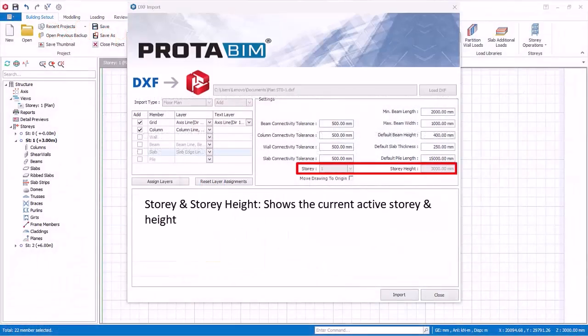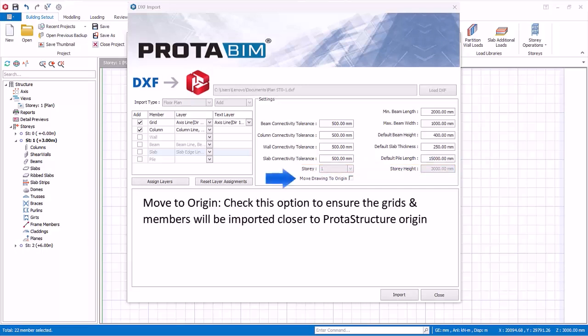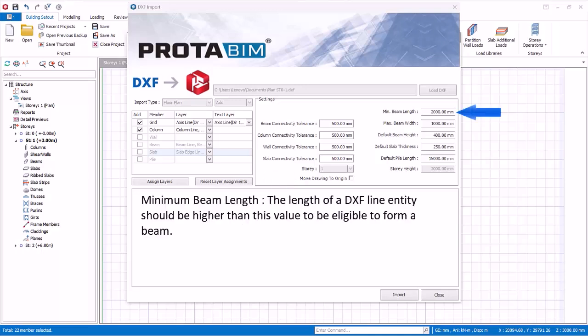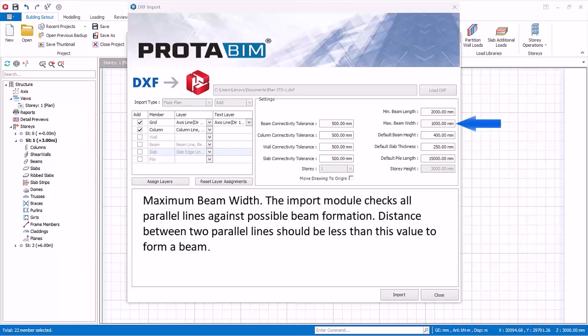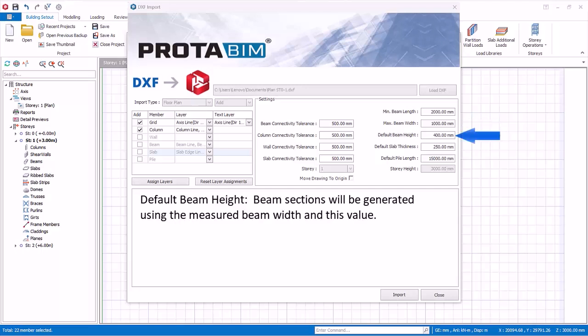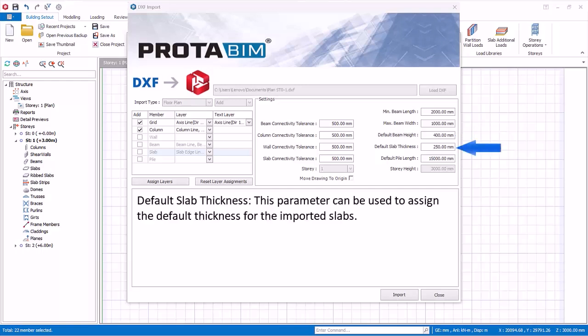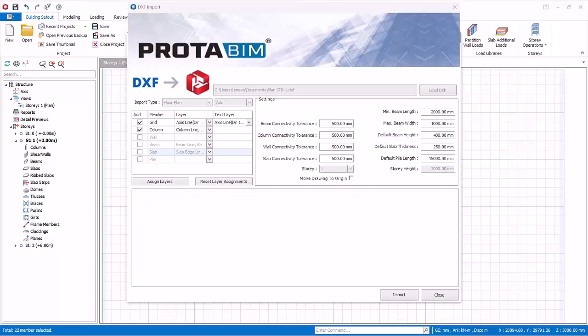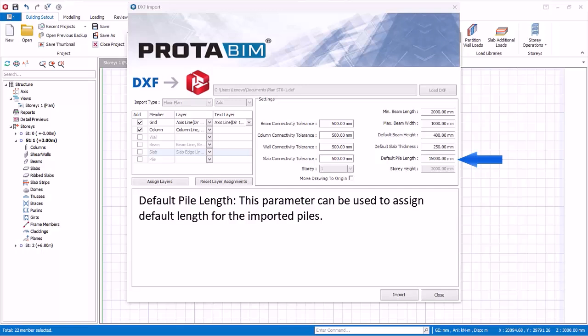Story and story height information shows the current active story and height. Move to origin: check this option if DXF file entities are drawn very far away from the origin to ensure the grids and members will be imported closer to ProtoStructure origin. Minimum beam length: the length of a DXF line entity should be higher than this value to be eligible to form a beam. Maximum beam width: the import module checks all parallel lines against possible beam formation. Distance between two parallel lines should be less than this value to form a beam. Default beam height: beam sections will be generated using the measured beam width and this value. Default slab thickness: this parameter can be used to assign the default thickness for the imported slabs. Default pile length: this parameter can be used to assign default length for the imported piles.